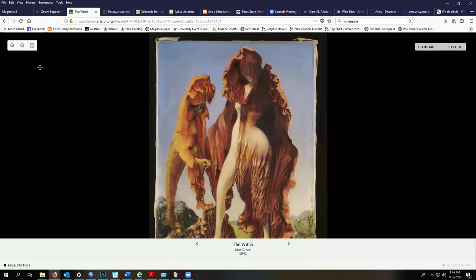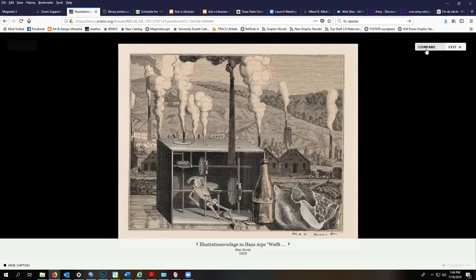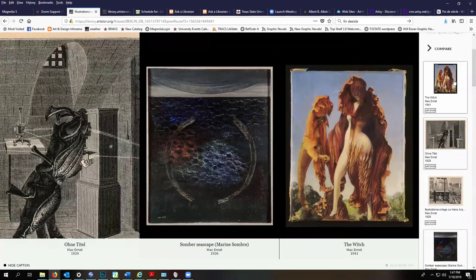You can also use Art Store in this mode as a presentation tool and go full screen and arrow through your search results. Then you can also compare slides in your search results. You can do more than two.